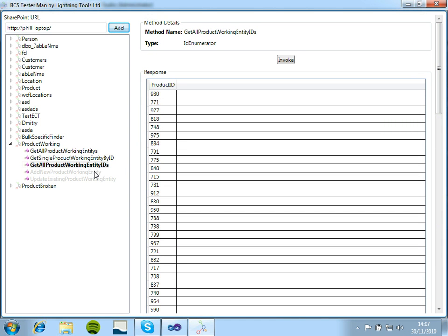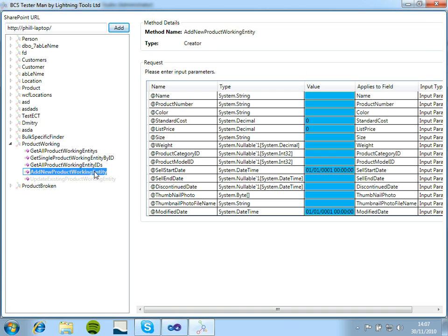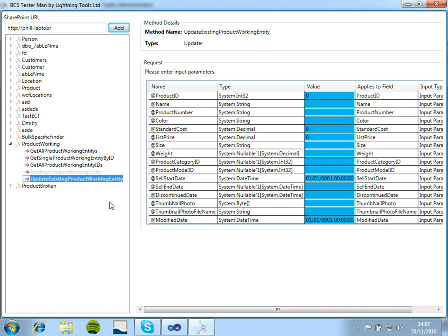We can view the creator and updater methods. We can't actually invoke these at the moment, but that is some functionality we will be adding in the future. So again, if we click on the update, we can see the parameters it's expecting when we update an item.